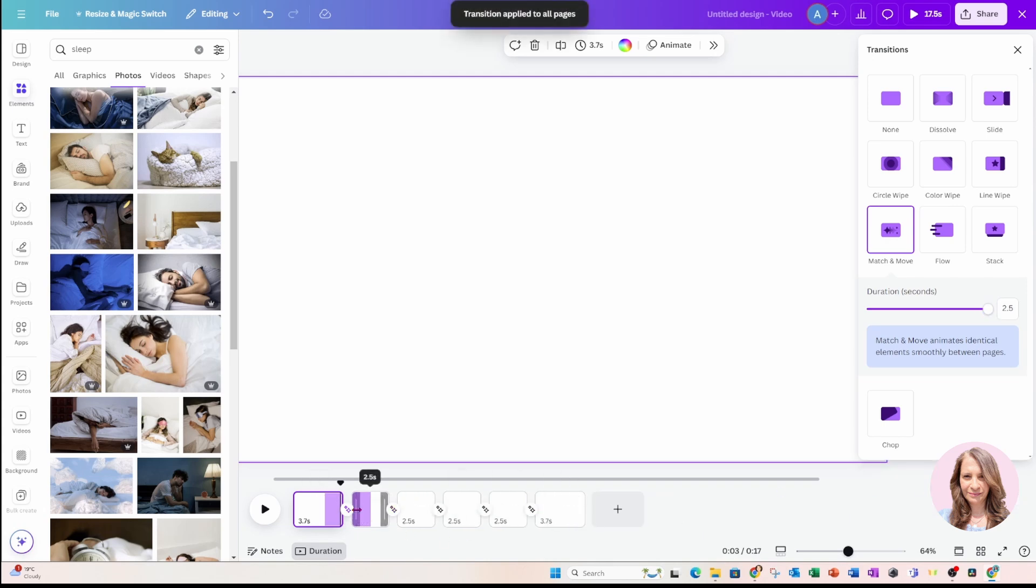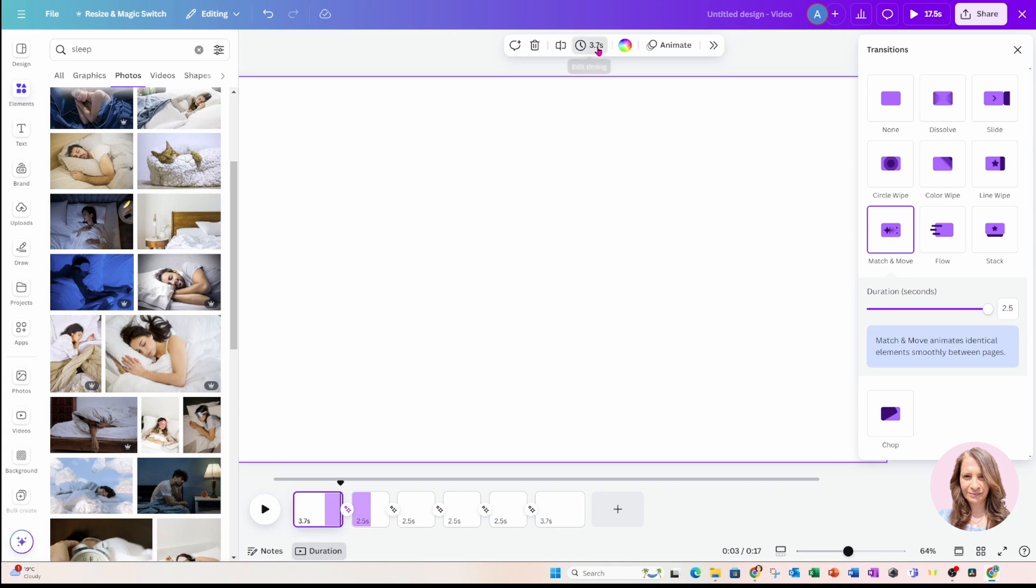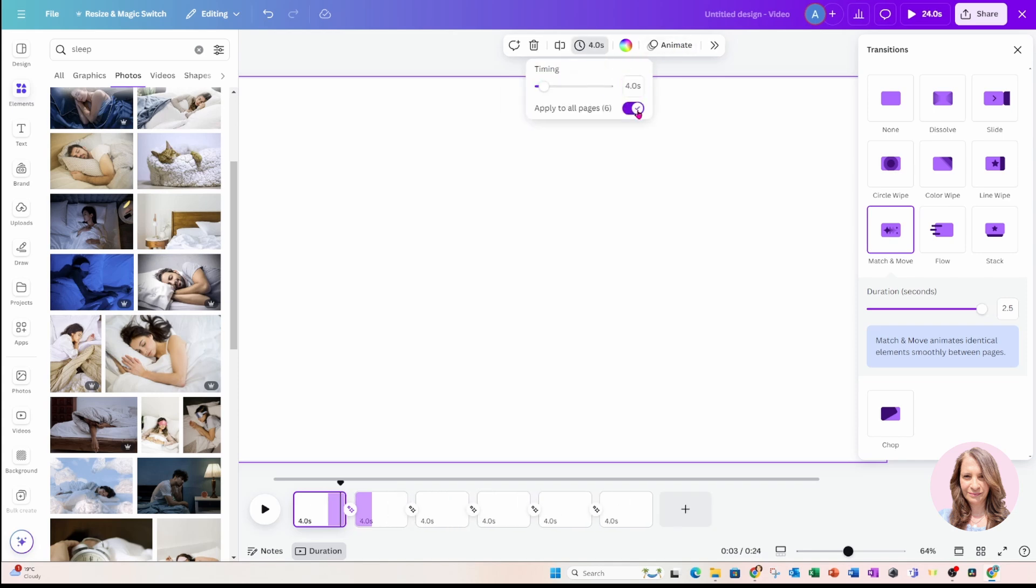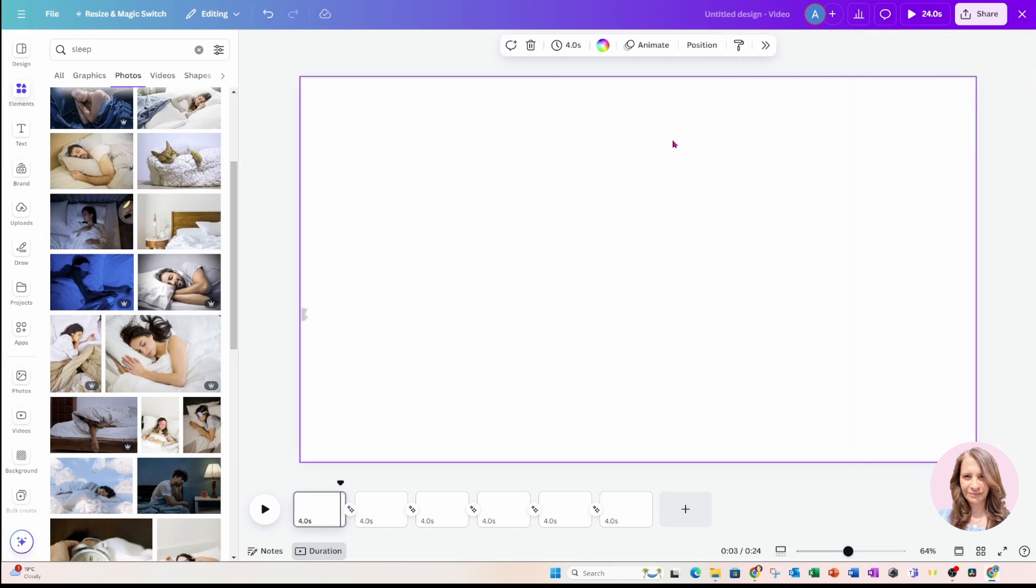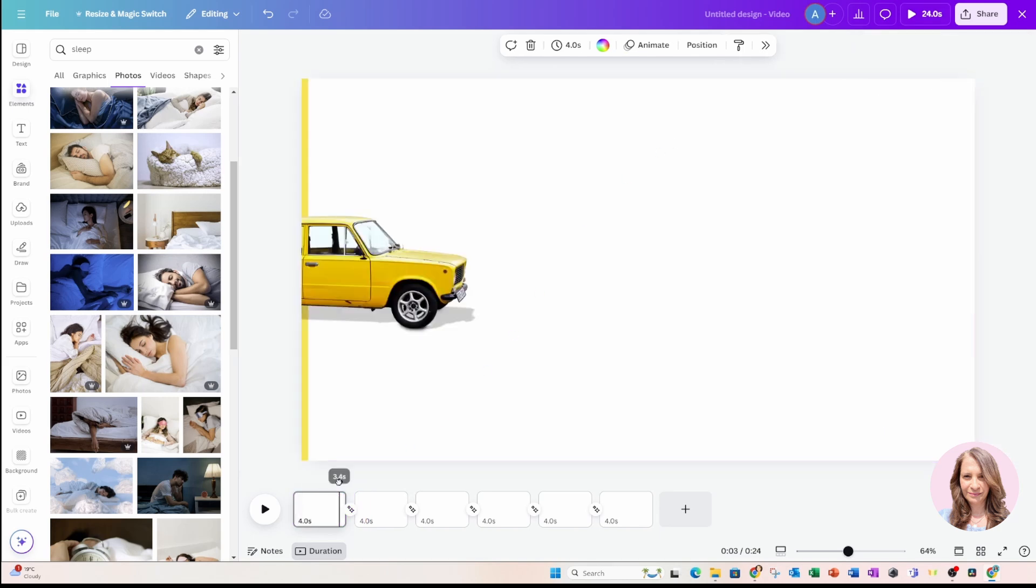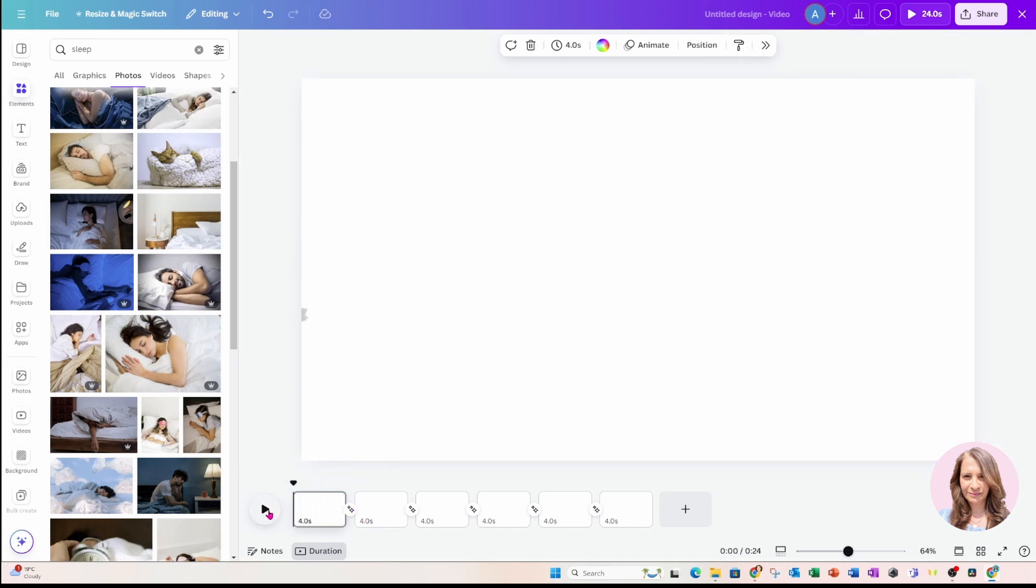And you'll notice that the timing of my slides decreased in time. And I want them a little bit longer, like maybe even four seconds long. And I'm going to apply that to all pages. So let's see what that looks like. Now, when I press play.